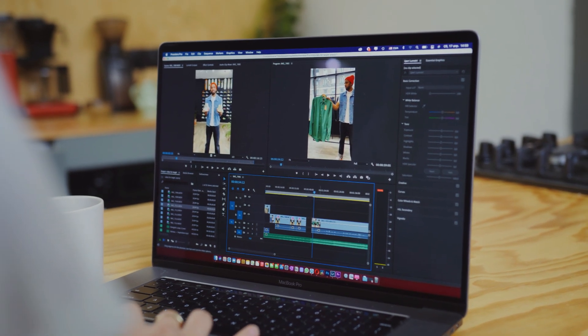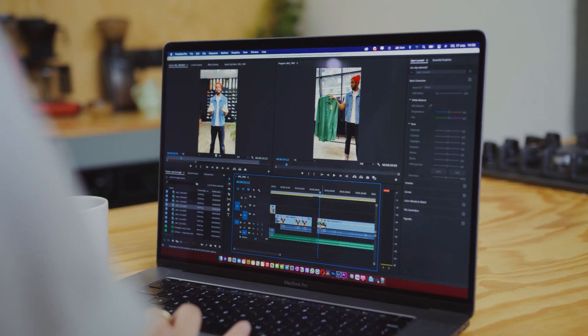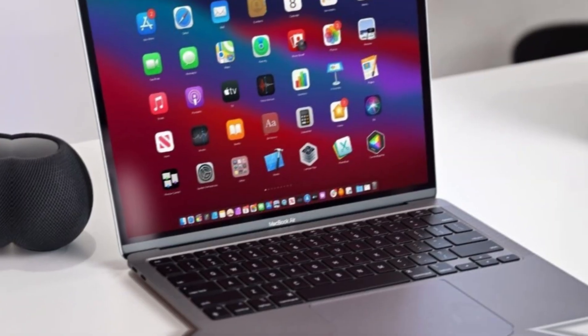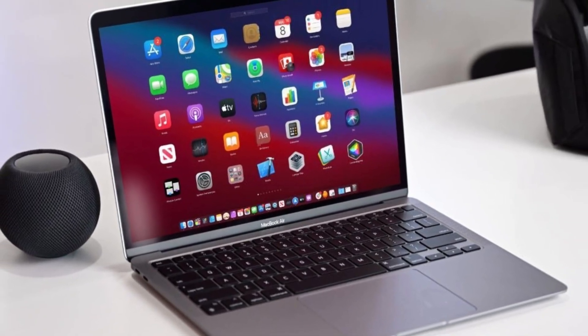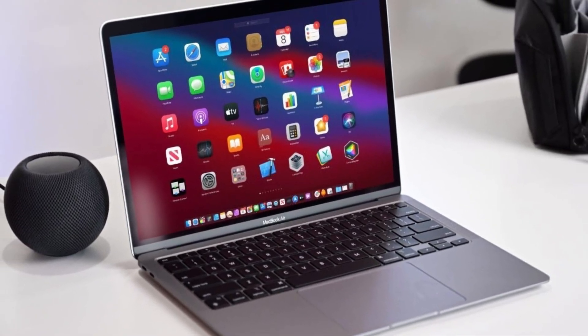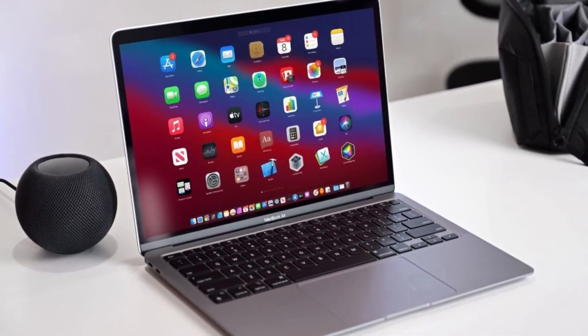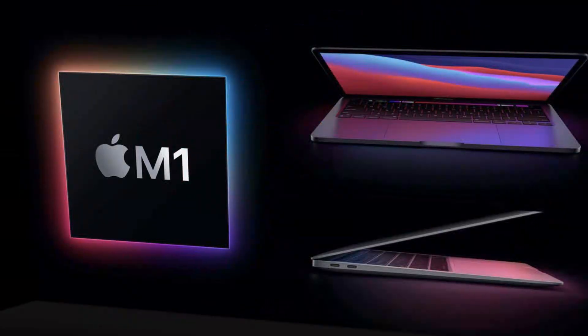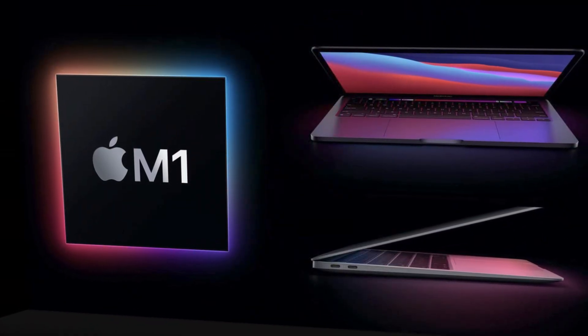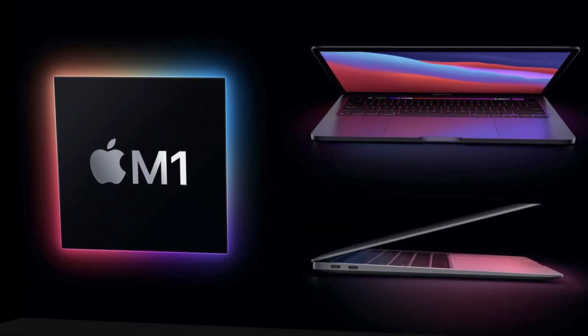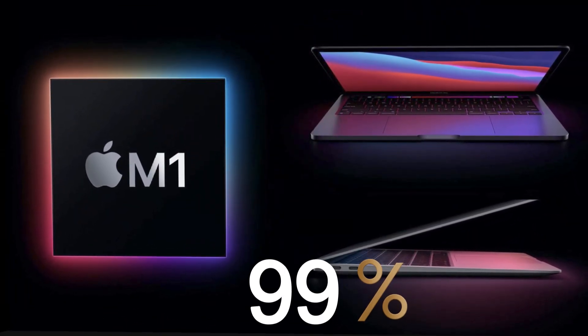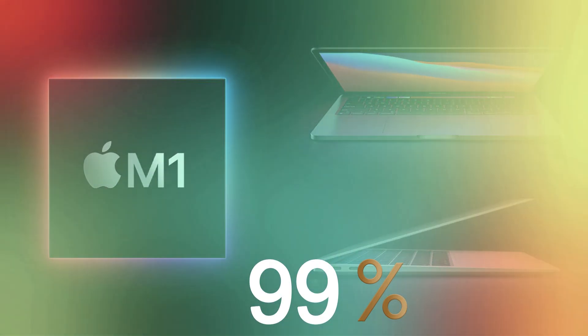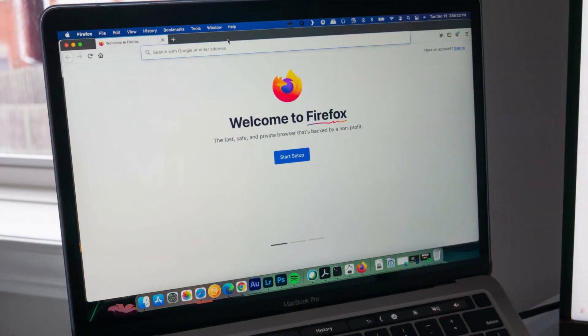As one user put it, the M1 series was already so fast that for 99% of cases it can't be any faster. Another commenter mentioned that for everyday tasks like browsing and light work, the difference is negligible.